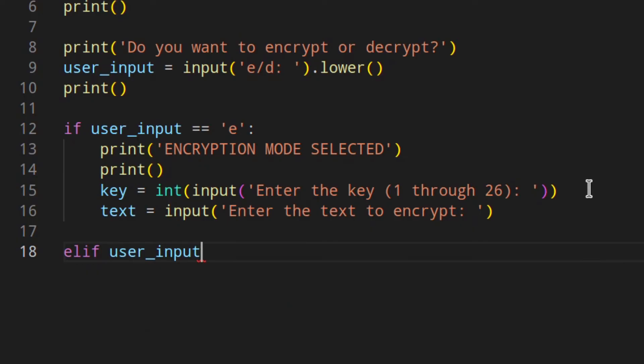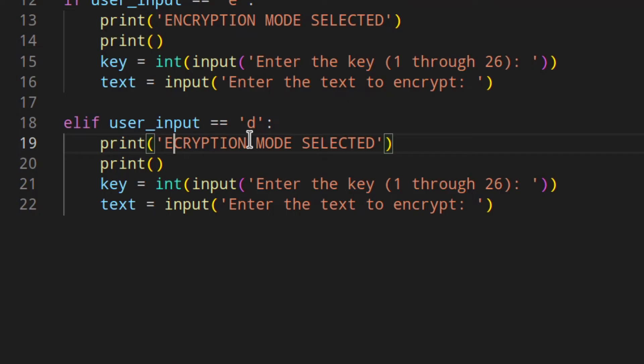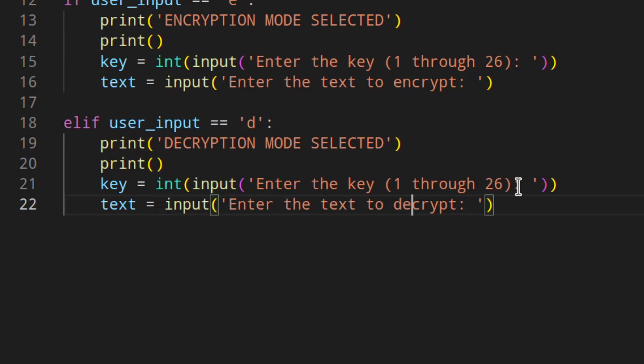In the elif branch where user input equals 'd', we copy the same structure: 'Decryption mode selected', enter key 1 through 26, and enter the text to decrypt. As a note, I haven't done any input validation here — you could add that as an exercise, checking that the user enters E or D, or a valid number as the key. I actually have a video about input validation and menus if you want to go further.